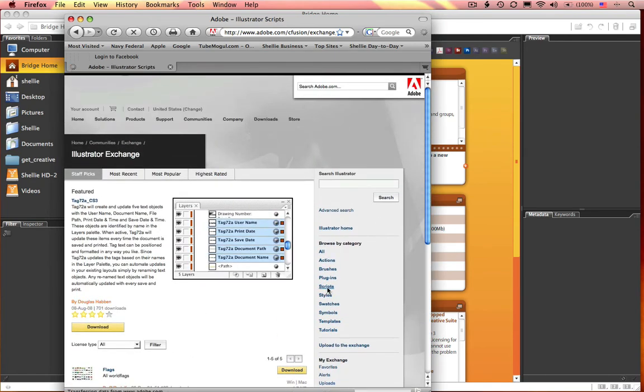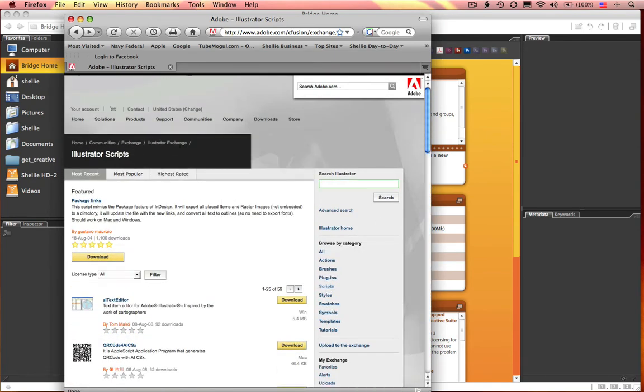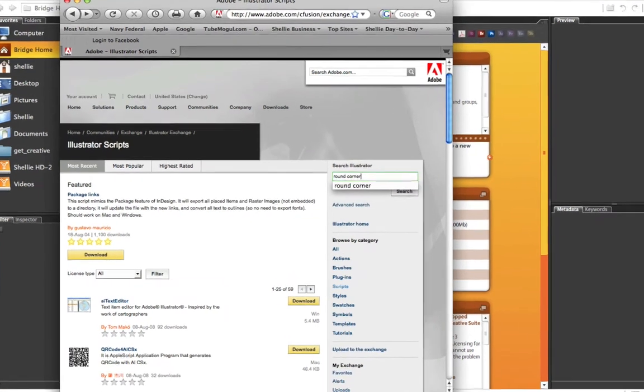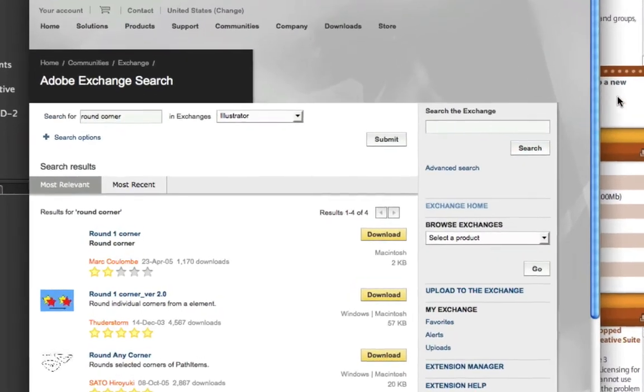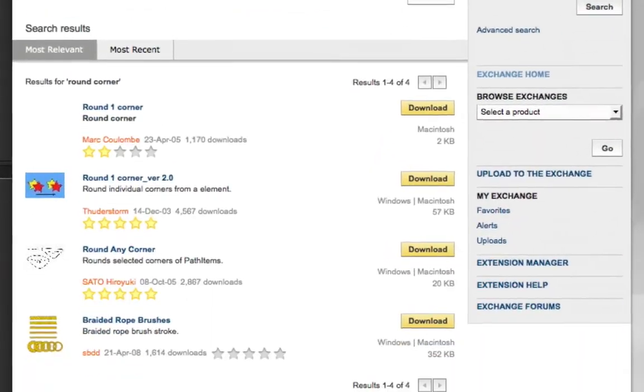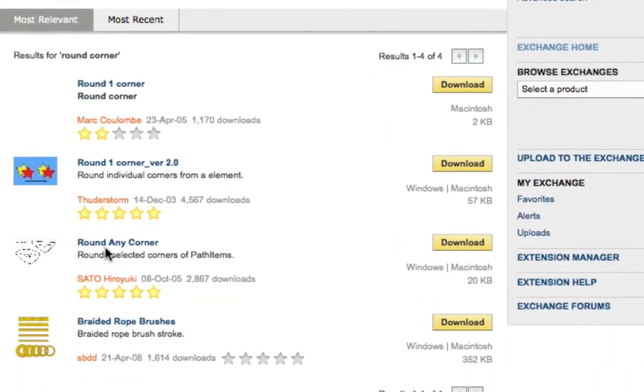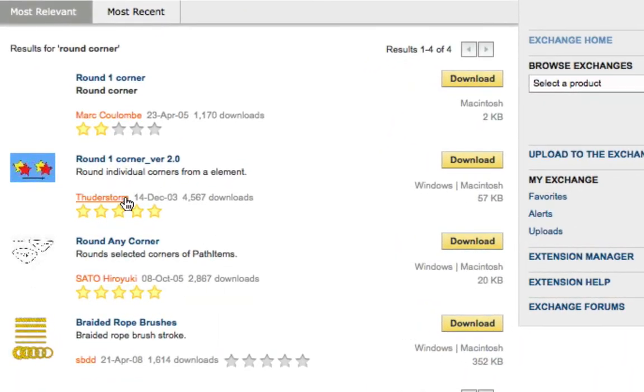Go to Scripts. I'm just going to select Round Corner, scroll down a little bit, and there it is, called Round Any Corner. Simply download and install for Windows and a Mac, and you've just mastered it in a little more than a minute.